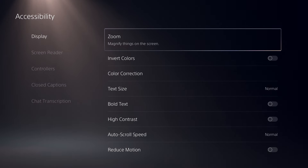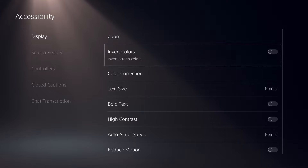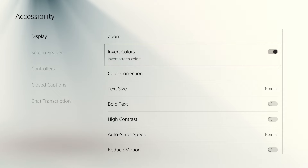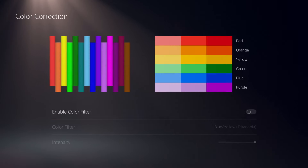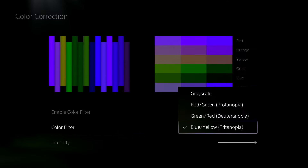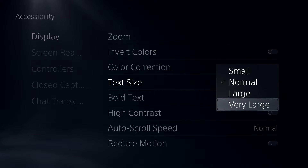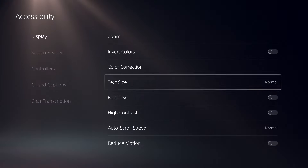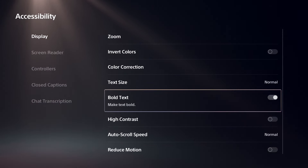Display settings include zooming in for a closer look at part of the screen, inverted colors, color correction settings that accommodate different visual accessibility needs, larger or bold text in PS5 menu screens, and more.